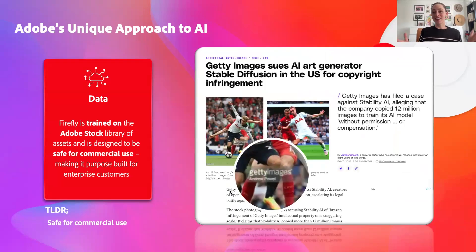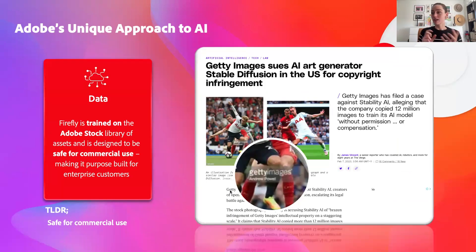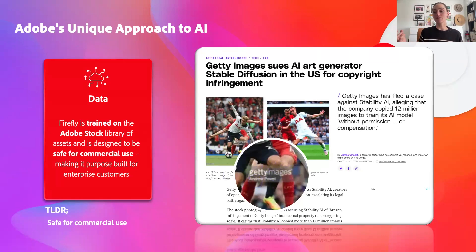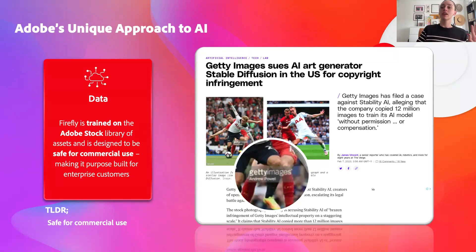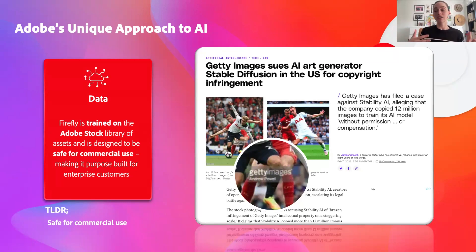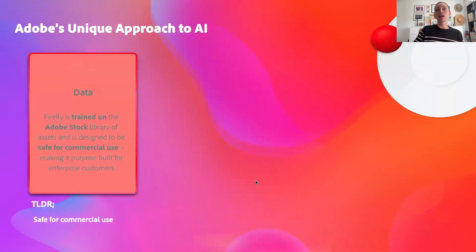Just to point out, this is an example of some of our competitors being sued for their practices not being so great. The Getty Images logo was starting to surface on a lot of Stable Diffusion's outputs, because it had used the Getty Image Library as its dataset without having the rights to use it. So if you use Express and generative AI by extension, you know you're acting in good faith with regards to the rest of the industry.